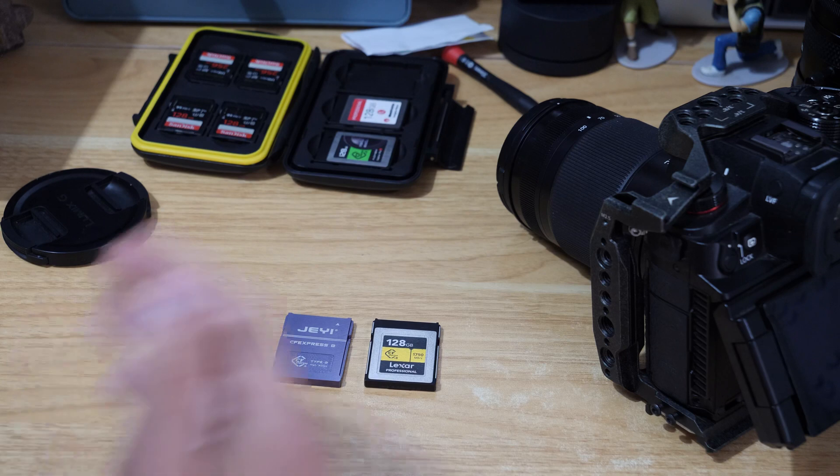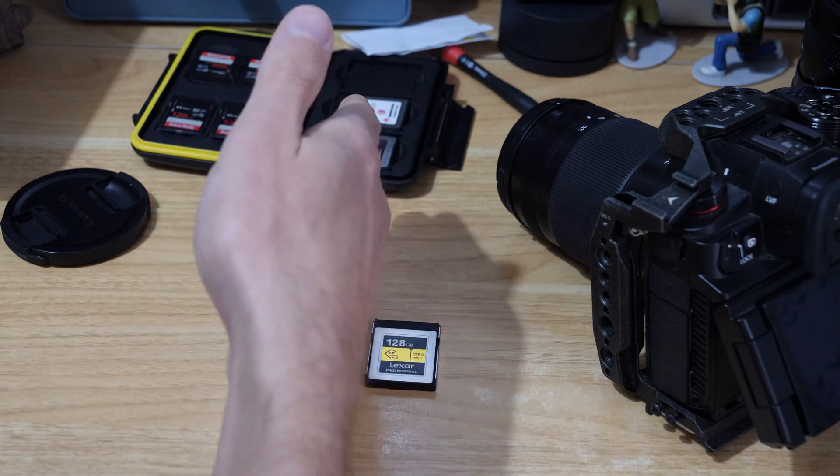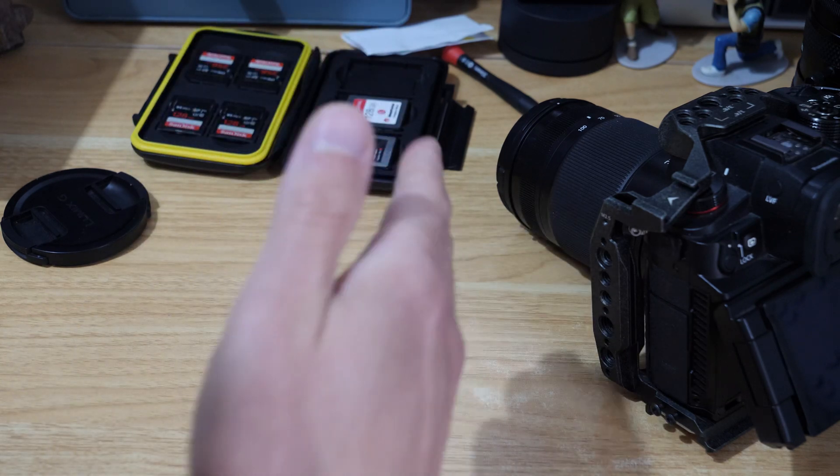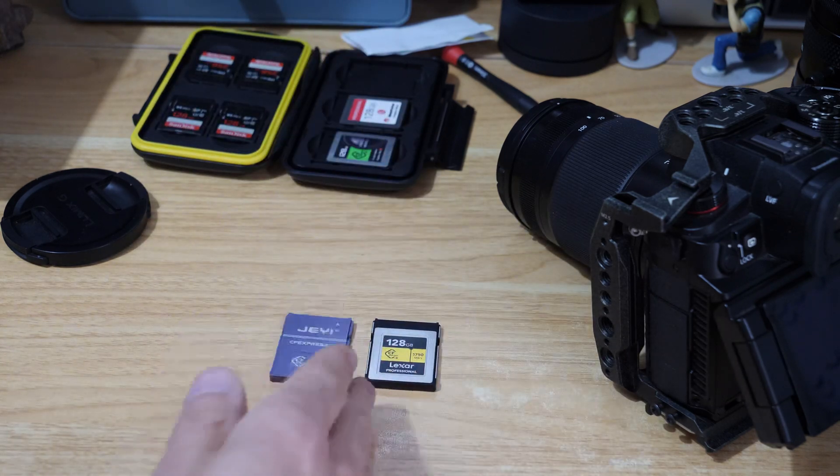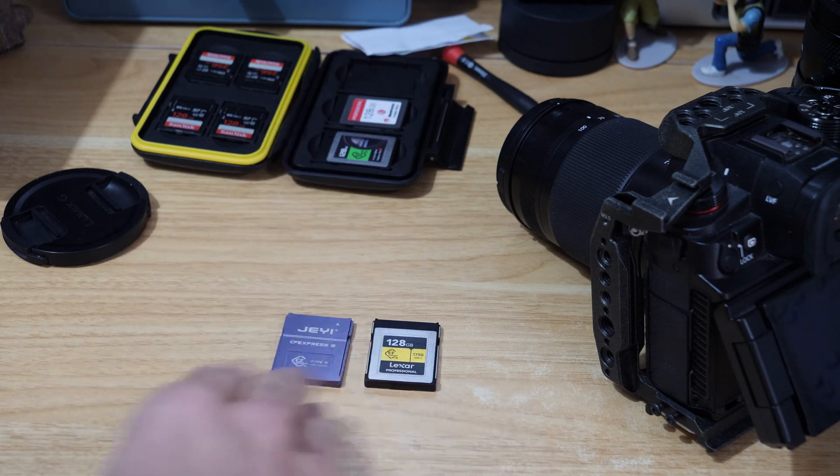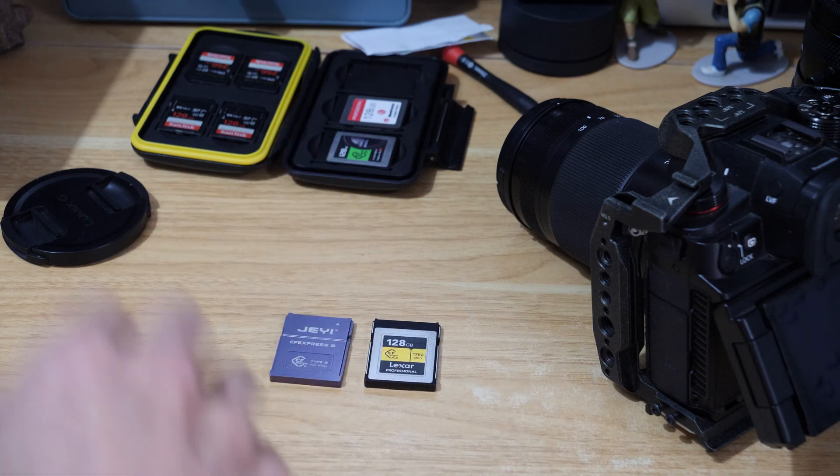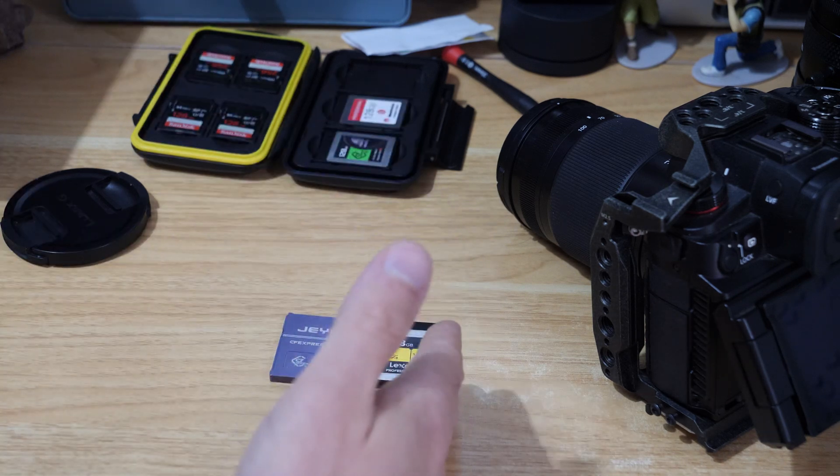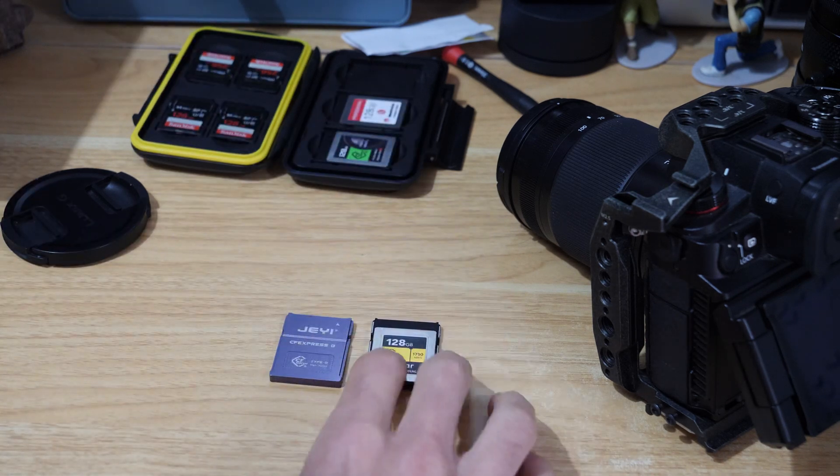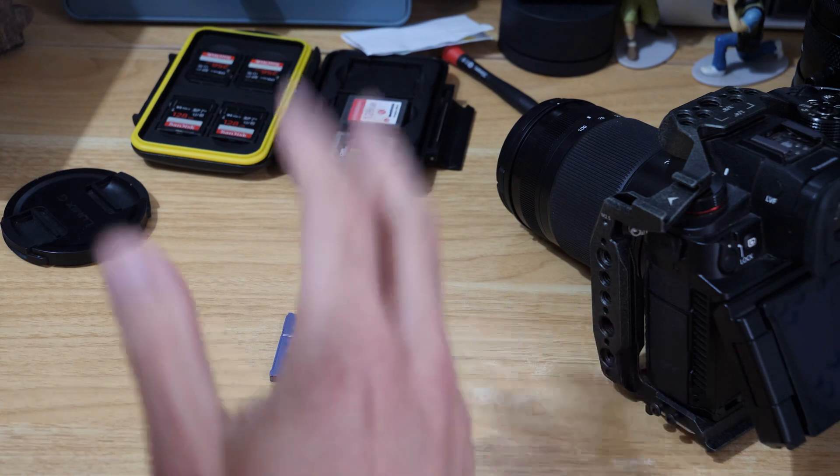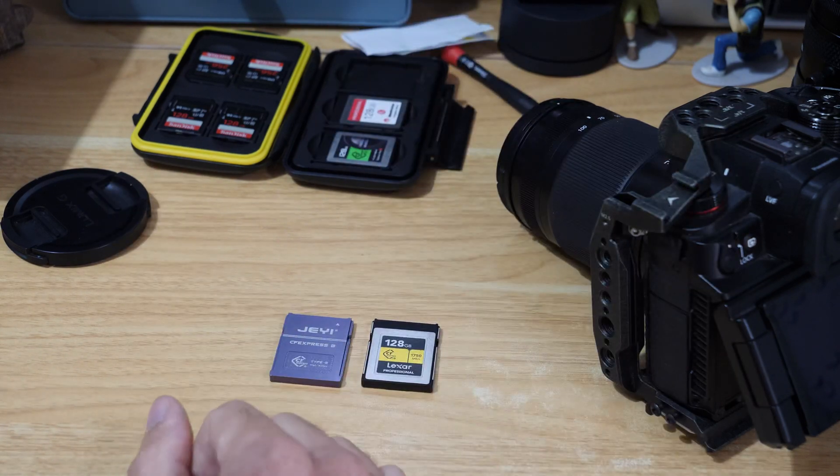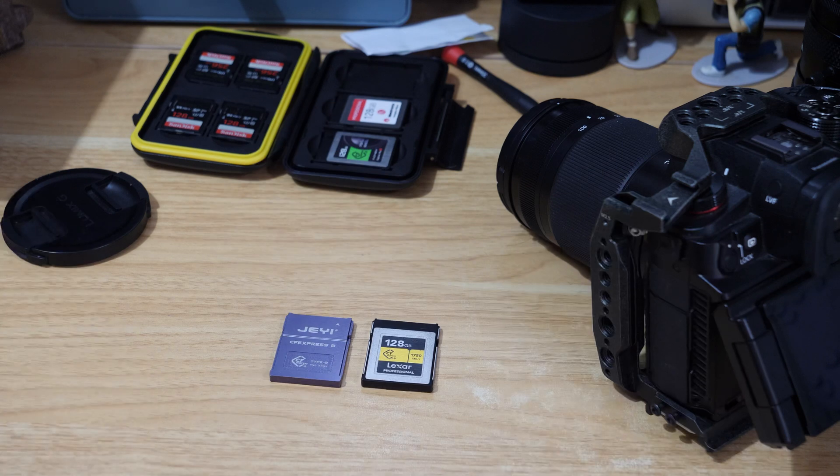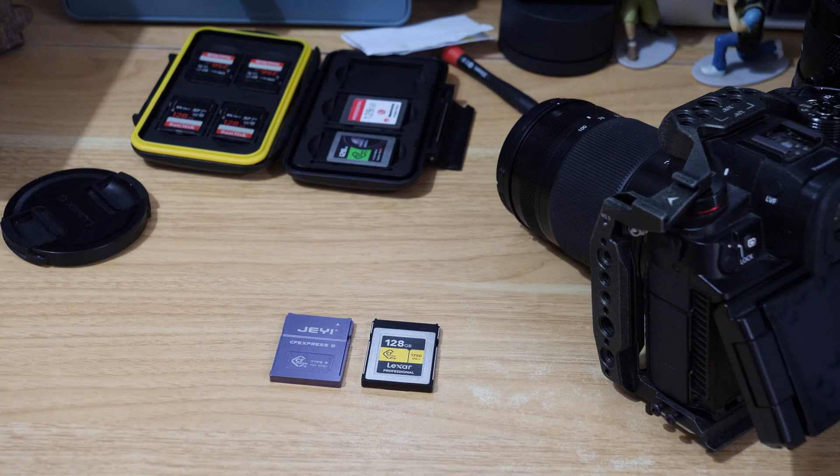If I just had one CFexpress card, I probably would get an off-the-shelf one just because of that reliability factor. I've had these cards for years, I know they work and they are reliable. But it's worth thinking about those different factors before you jump in and do it.